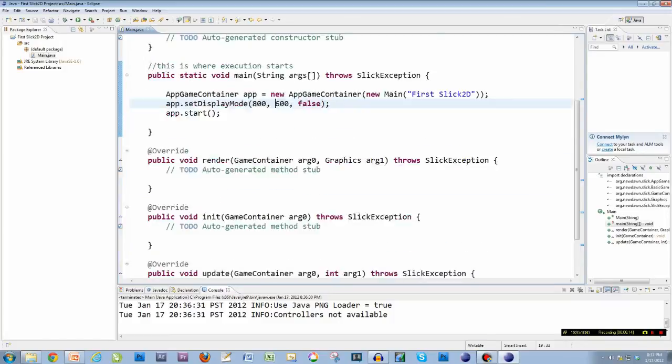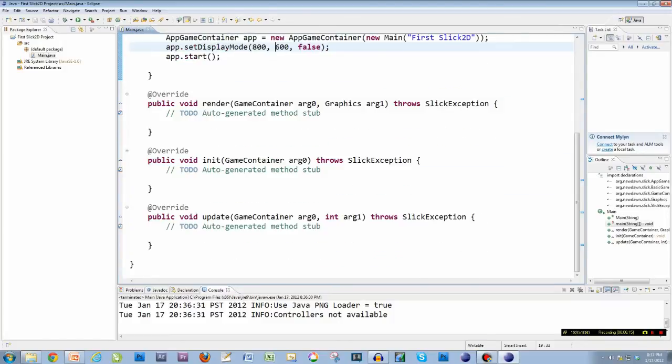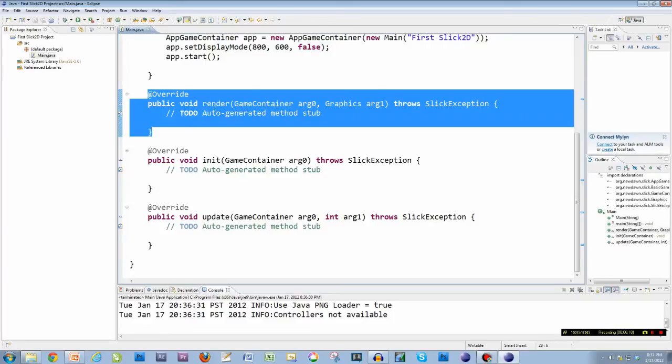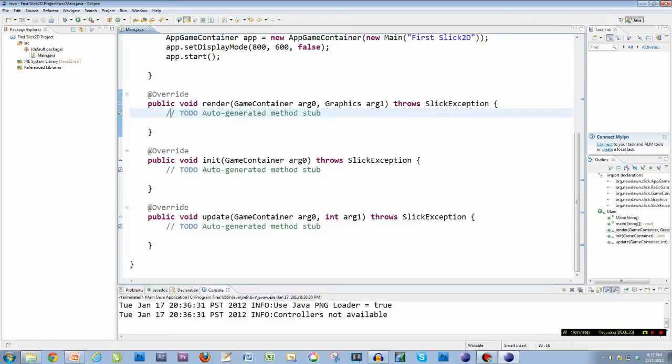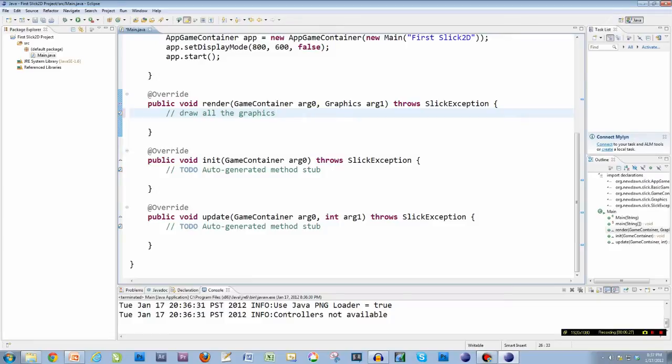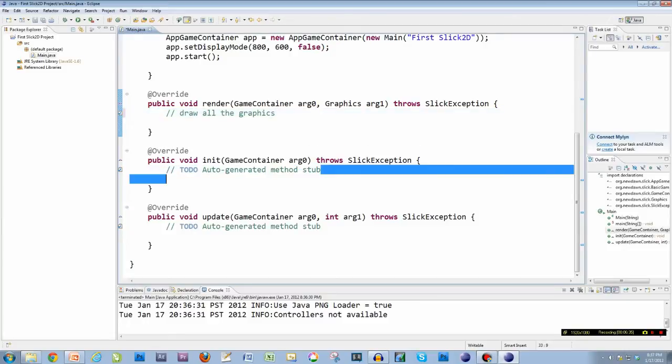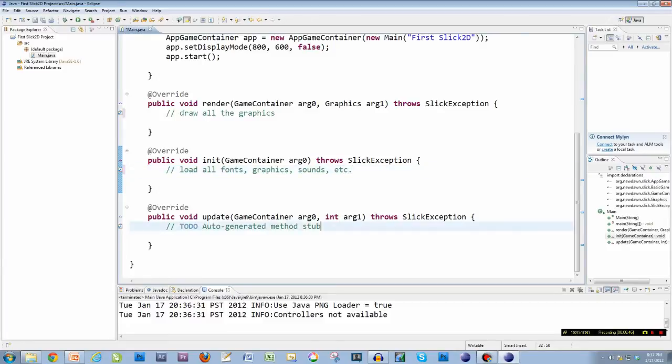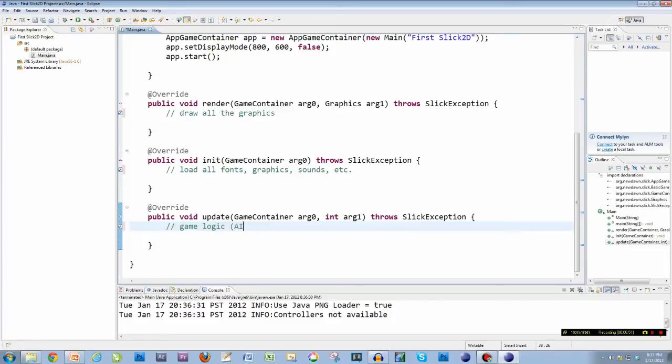So let's draw something. Now this is just going to be required every time. That starts the app and I can change the size anytime by changing these two values. What we're given by Slick is three methods. This first one's called Render, and I'm going to erase what they put here. I put my own comment: draw all the graphics. This one method is responsible, this is where I want to draw every single graphic I have. And then init, I'm going to erase this. And this is going to be where you load all fonts, graphics, sounds, etc. So we're going to load all our stuff in there. And then update is going to be like our game logic, like our AI, artificial intelligence, user input, stuff like that.